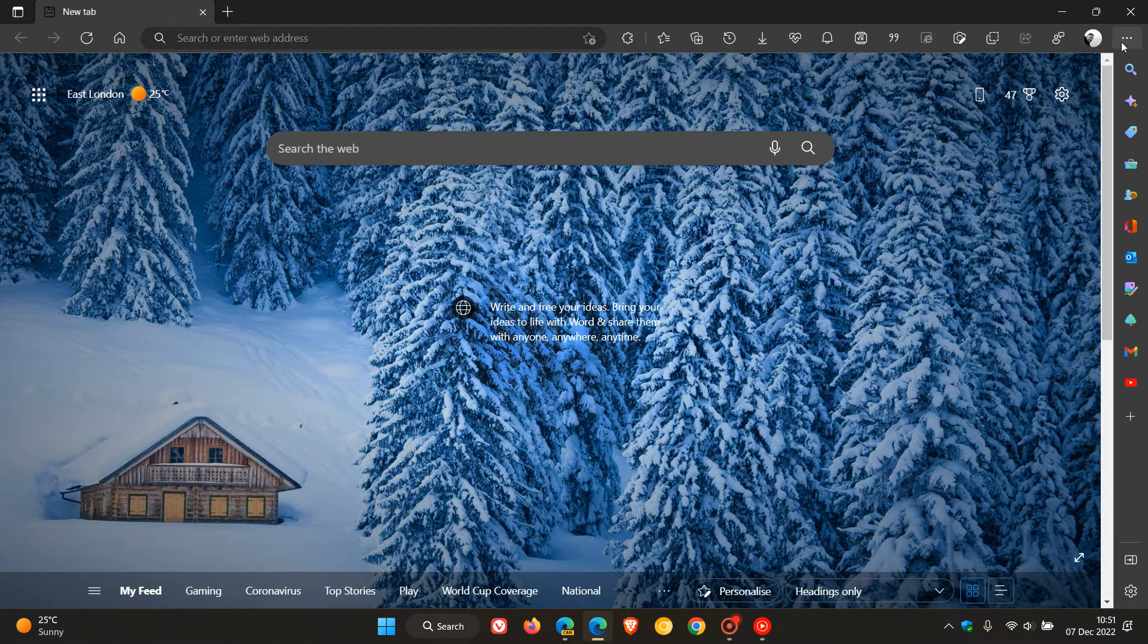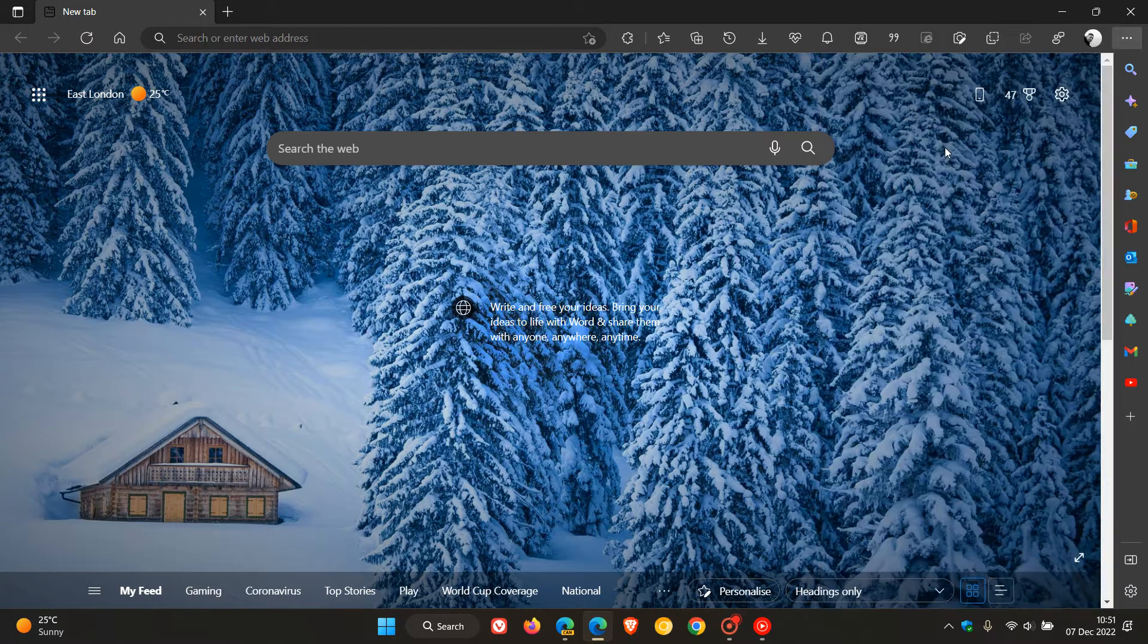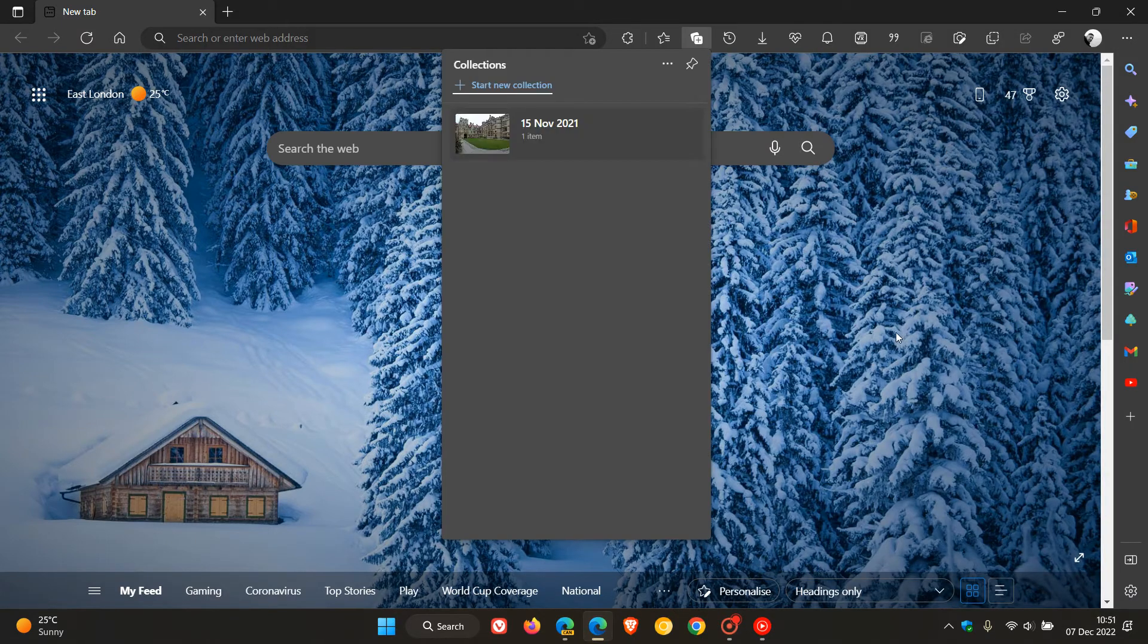Currently you can open collections by heading to your menu in the top right, clicking on collections, which opens it up in that drop down flyout menu.